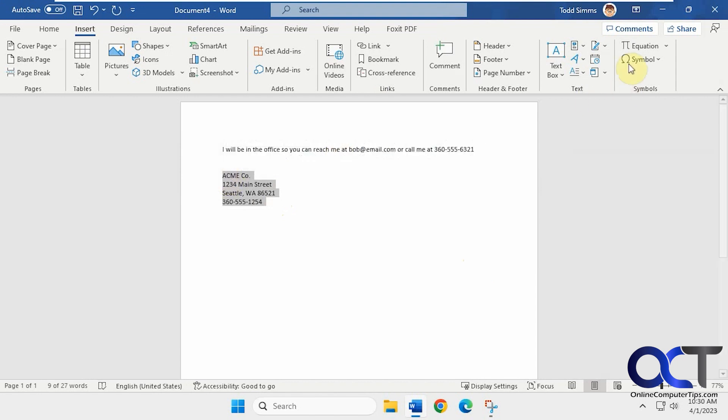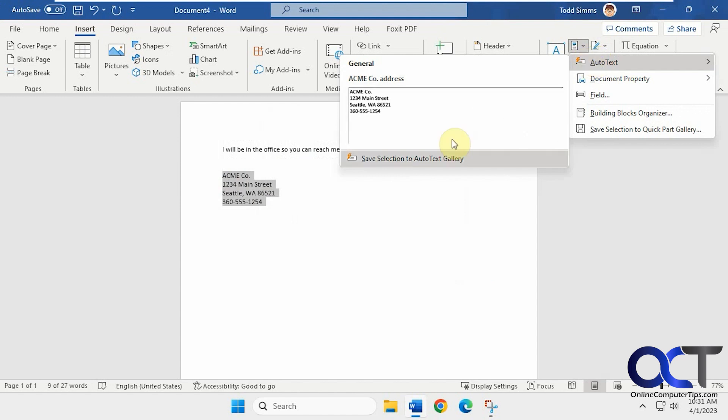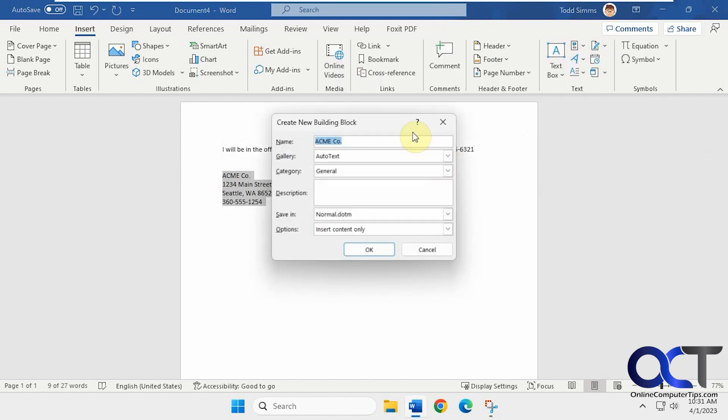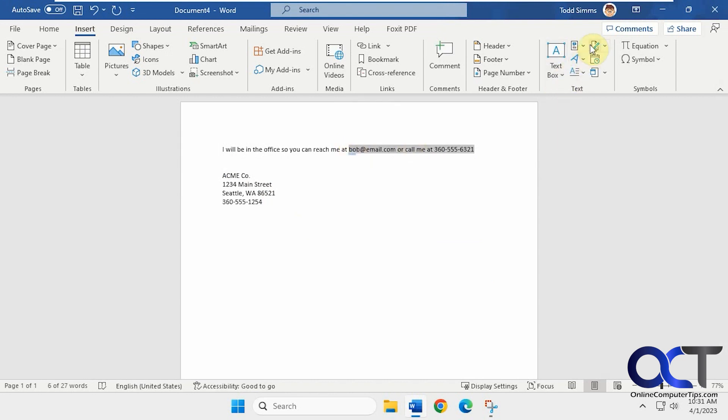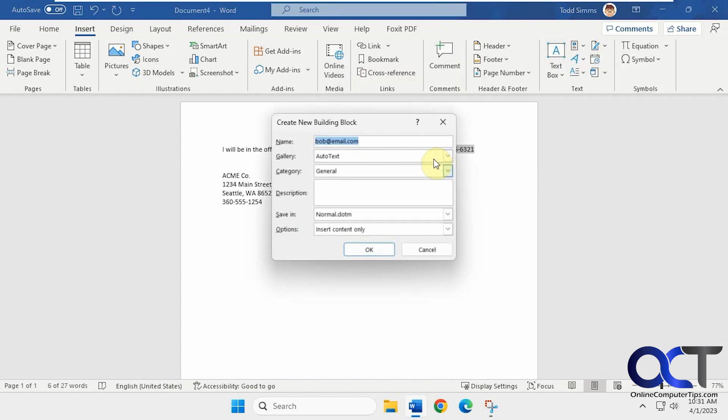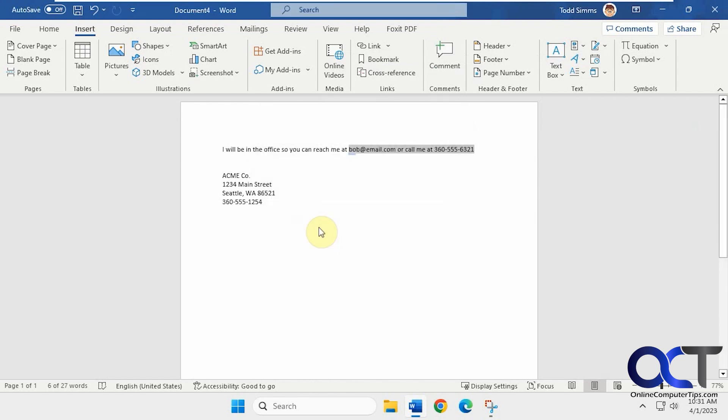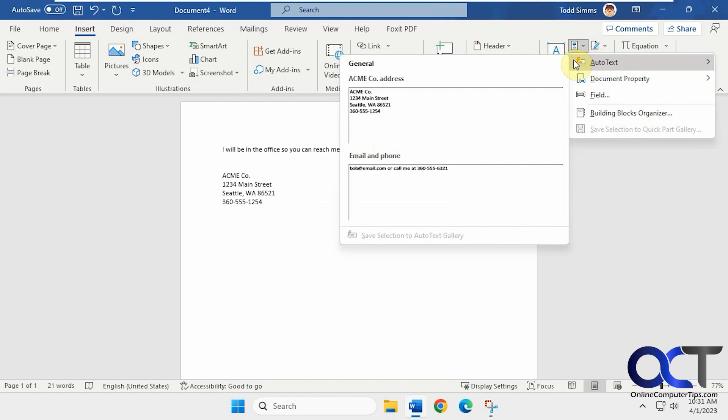And also what you could do if you don't want to do the Alt F3 from the same menu, you could go to auto text, save selection to auto text gallery and fill it in just like that. And so of course you could have multiple auto text entries. You could do the same thing for this if you want. Let's do it this way here. Let's call this email and phone. So that way too, if you don't want to use the other method with the equals equals or whatever keyboard shortcut you assign, you could use this method here, auto text.